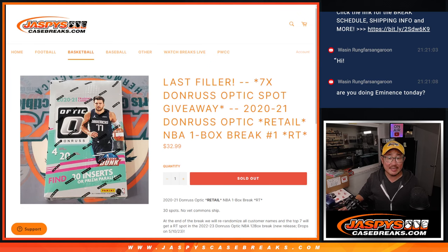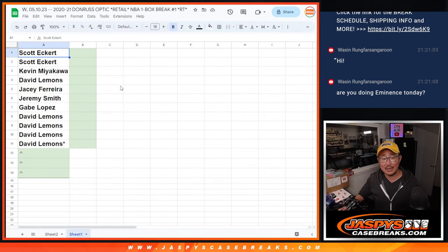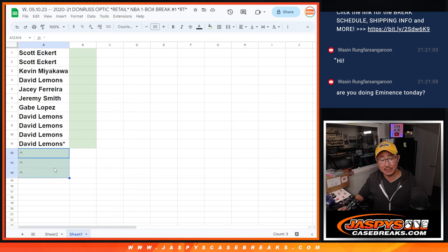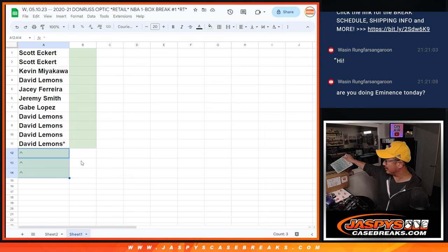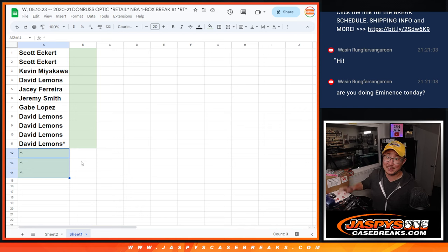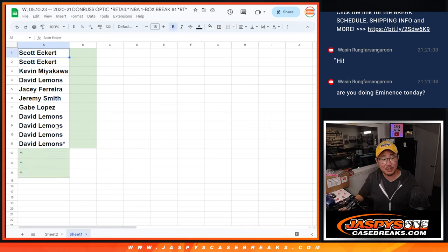Hi everyone, Joe for Jaspi's CaseBreaks.com, giving away a few extra spots right here in that filler break. That's going to help unlock Donruss Optic Basketball. But first, let's give away these extra spots.